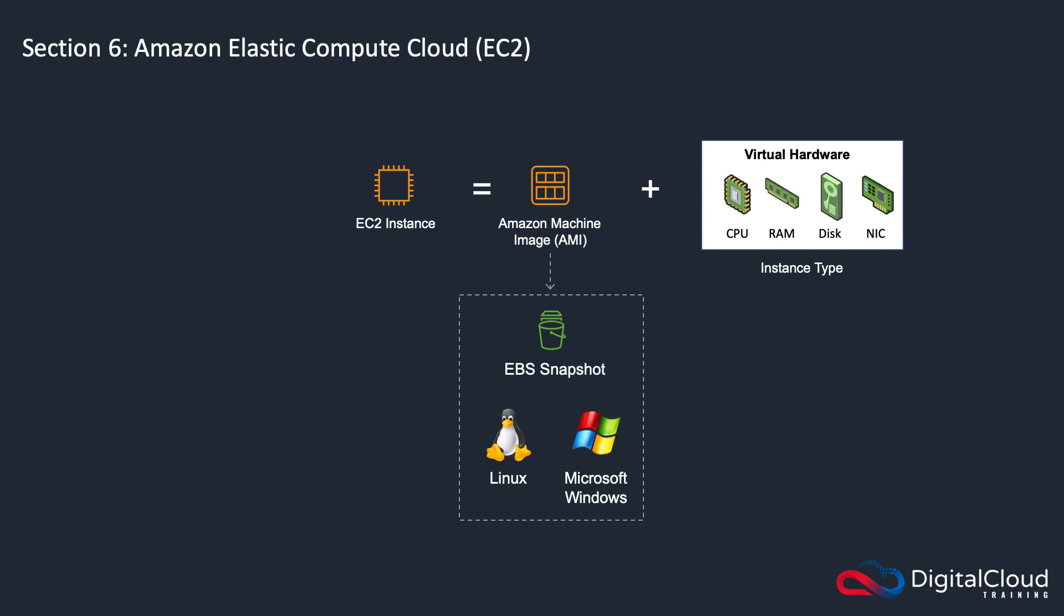So that's it for just framing what EC2 is at a very high level. I just wanted to show you how EC2 compares to a traditional server.